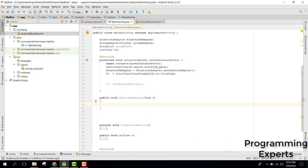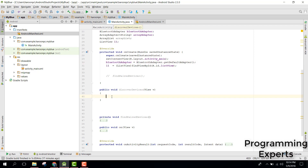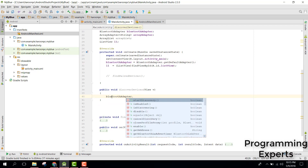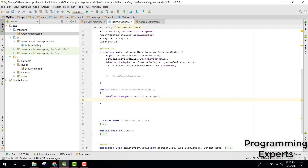In this method we are going to write the code for the discovery of Bluetooth devices. We already have a BluetoothAdapter, so we will just say BluetoothAdapter.startDiscovery(). It's very simple.